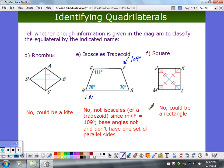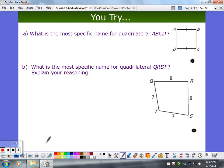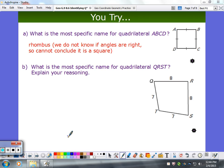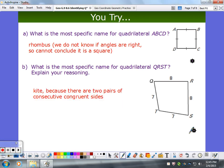Understanding what all the characteristics are is key. When you work through these, use the reference chart from the front. For practice problem A, it's a rhombus — all sides are congruent, but I don't know about right angles or congruent diagonals, which I'd need for a square. For problem B, it's a kite by definition — two pairs of consecutive congruent sides, with opposite sides not congruent. That's the definition of a kite.